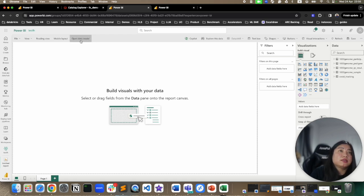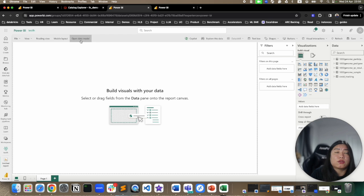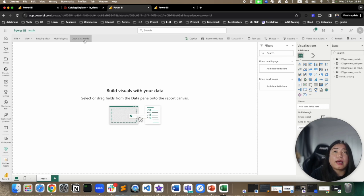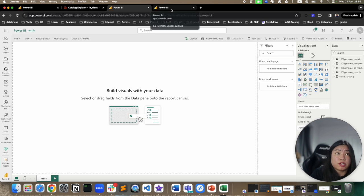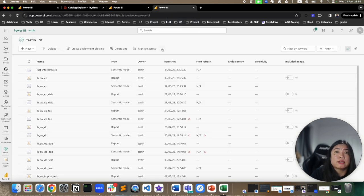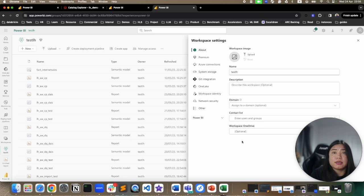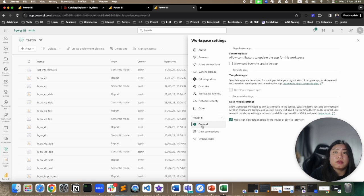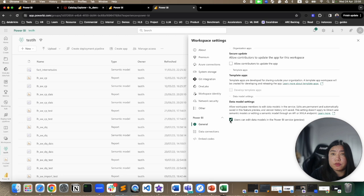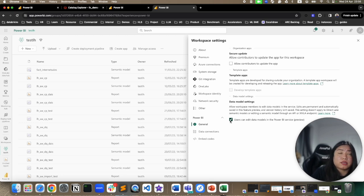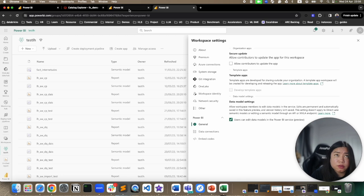Now this button is grayed out if you don't turn on allow users to edit data model in Power BI service. And what you need to do to turn it on is in the workspace, go to workspace setting. In Power BI, go under general and toggle this checkbox on, and then the users will be able to edit data models within service.